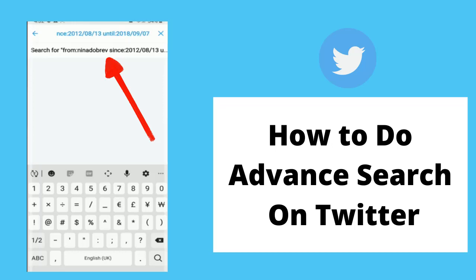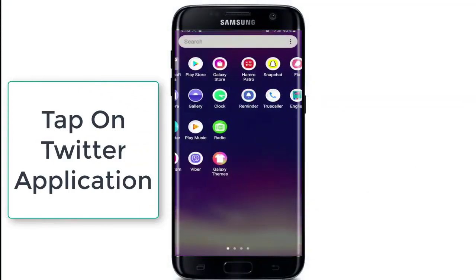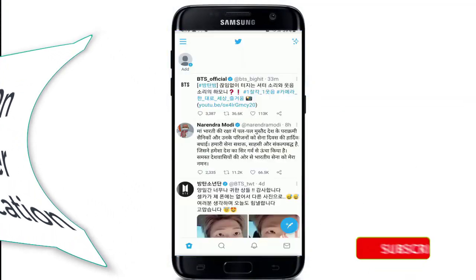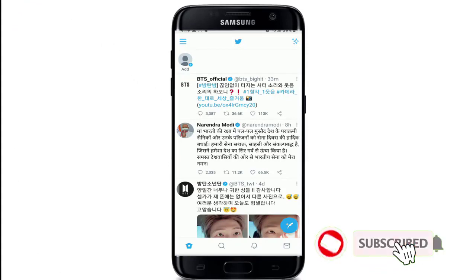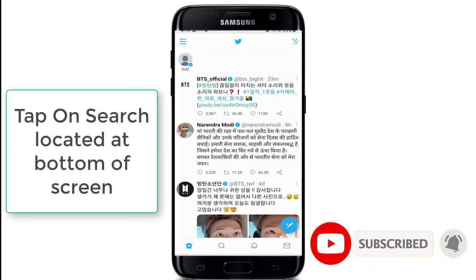To do the advanced search on Twitter, tap to open the Twitter application from your app list. After you reach the home screen of Twitter, tap on the search tab located at the bottom of the screen.